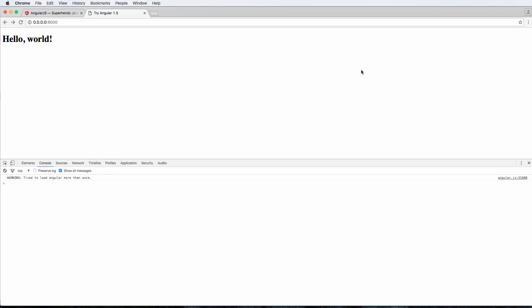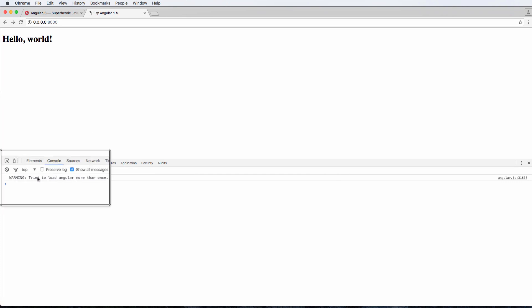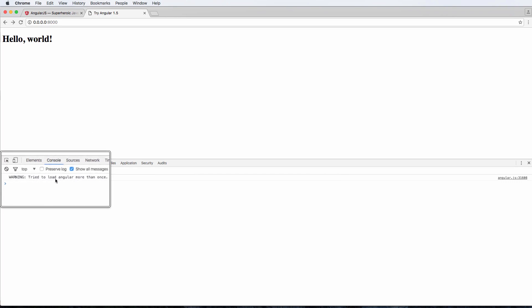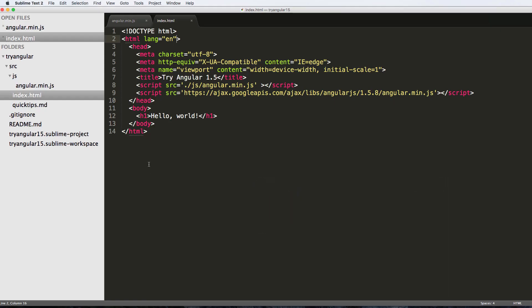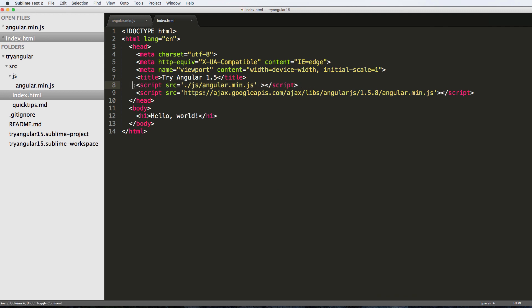So now what we're going to do is initialize Angular, that is make sure that AngularJS is working correctly. Notice we get this warning that tried to load Angular more than once. We get that warning because we have it loaded more than once, so we can comment one of these out. Doesn't actually matter which one.